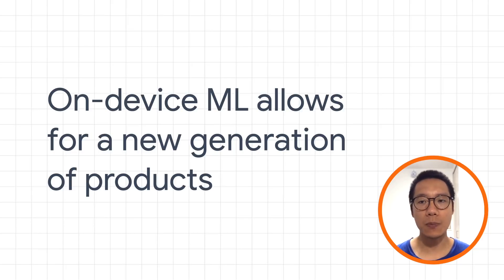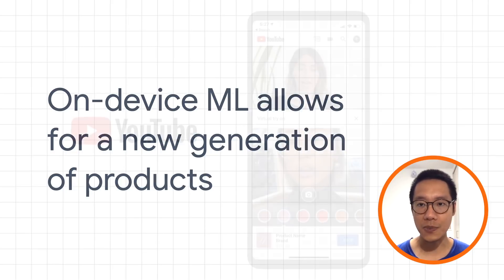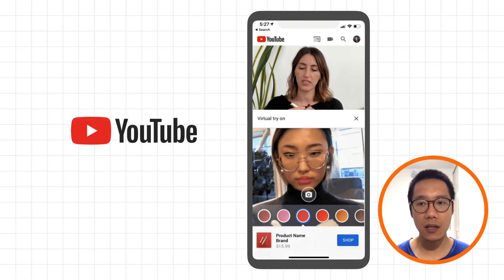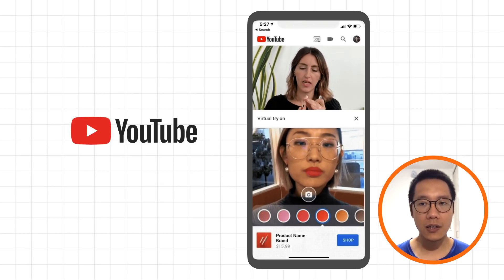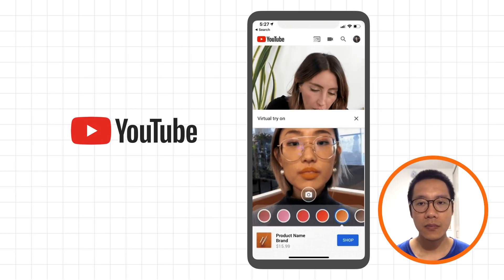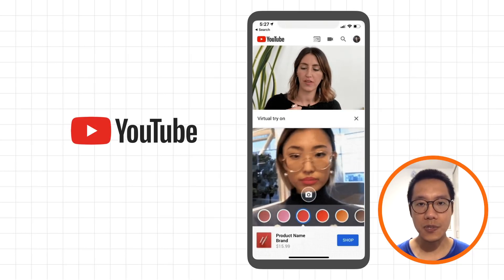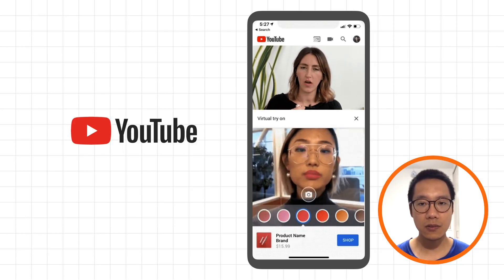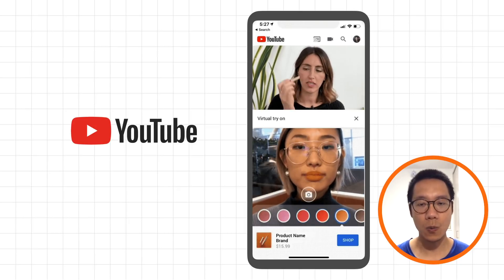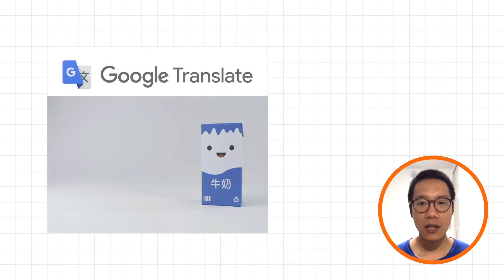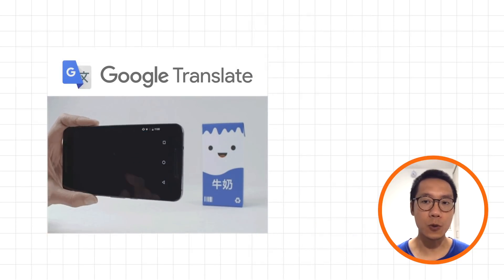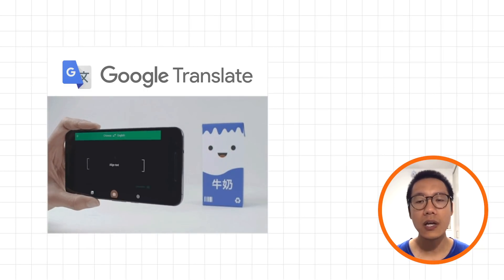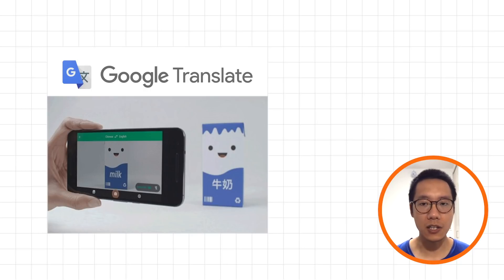Let me give you some examples of on-device machine learning running in real apps. The first is a feature on YouTube that allows users to try different kinds of cosmetics using AR. The app detects users' lips in real time and replaces the color of the lipstick using computer vision. Another example is the Google Translate app, which lets you capture text with your phone camera and translate it in real time without any internet connection.